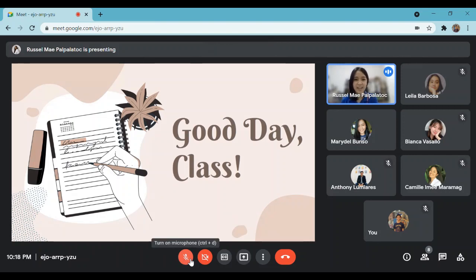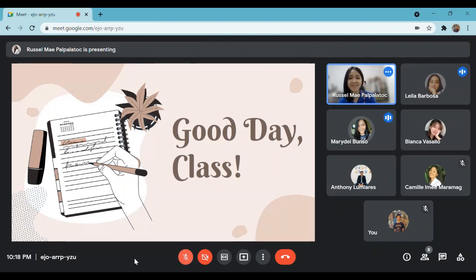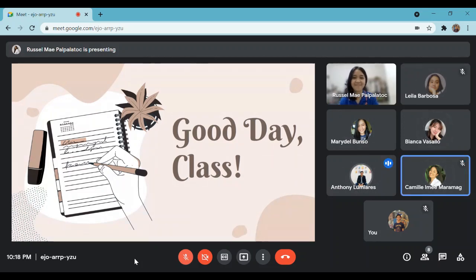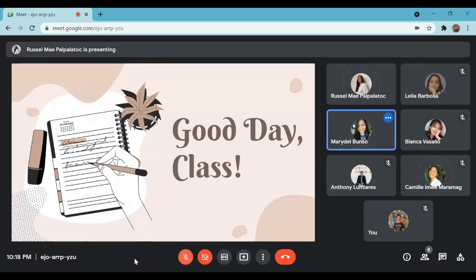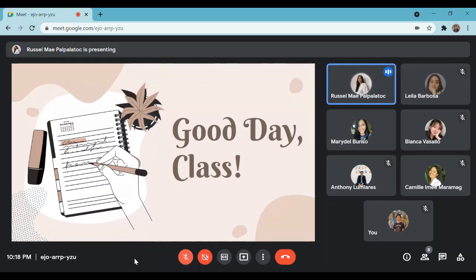Good day class! How was your day? Good, we're okay, good to hear that. I hope you're all having a great day. Miss secretary, kindly check the attendance. Before we start, do you have any concerns? None. Okay, if you have no concerns, let us start our discussion for today. Every day, movement is natural, but how are we going to put it into words using the right terms? Today's discussion is all about prepositions of movement. But first, let us see this video.